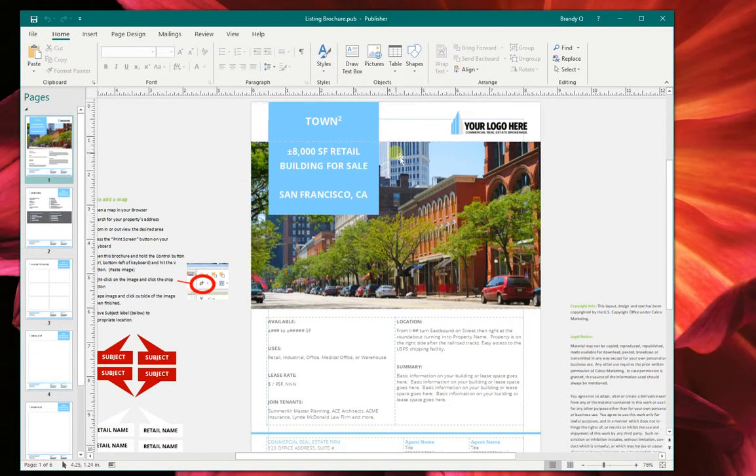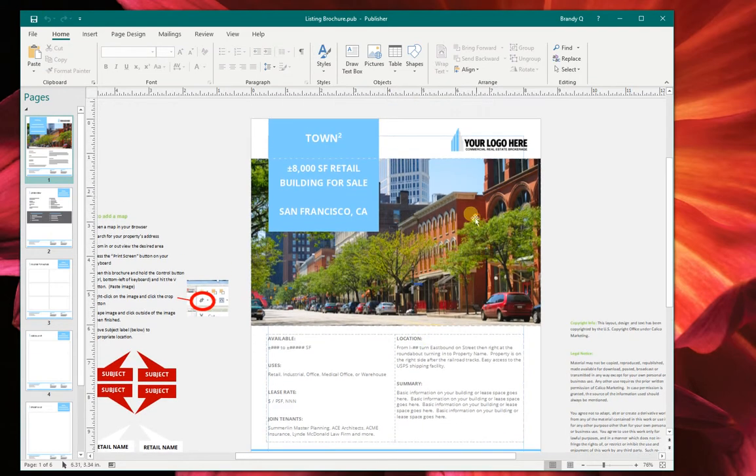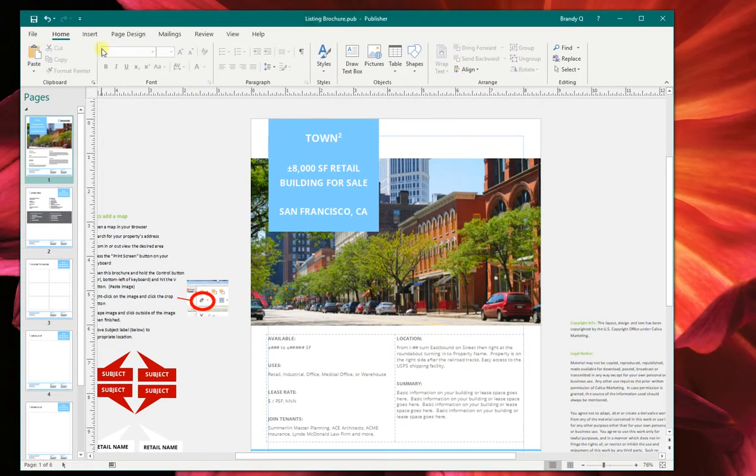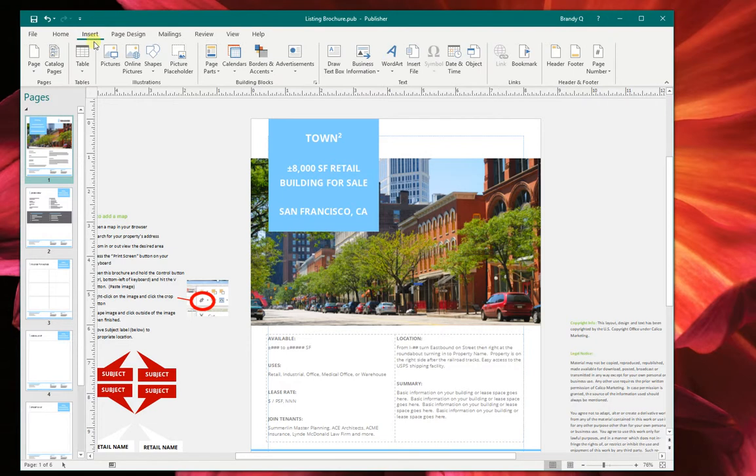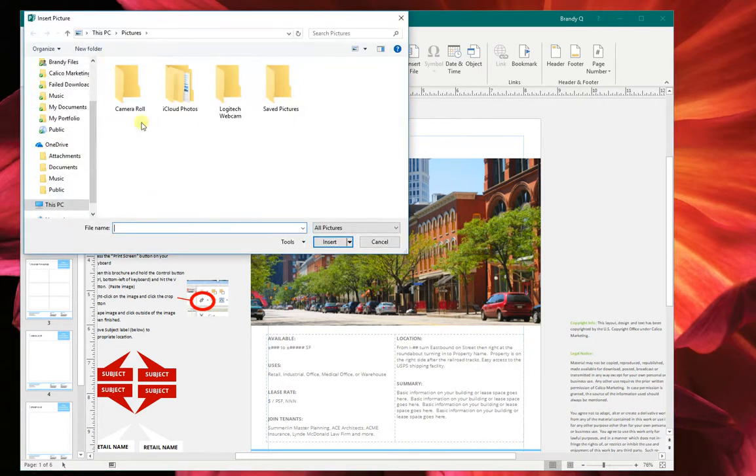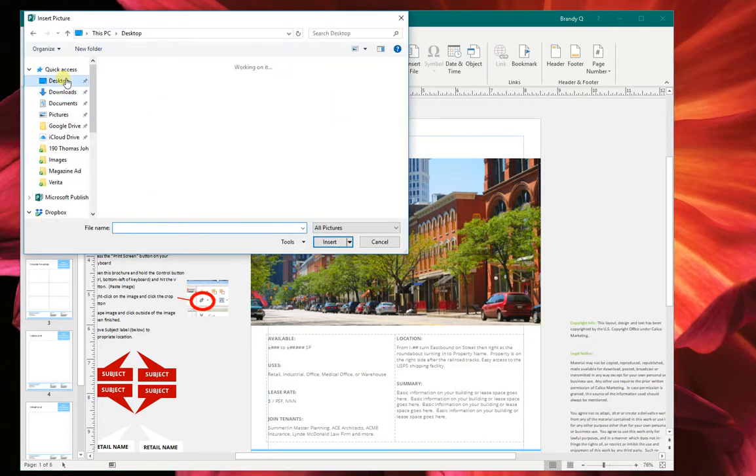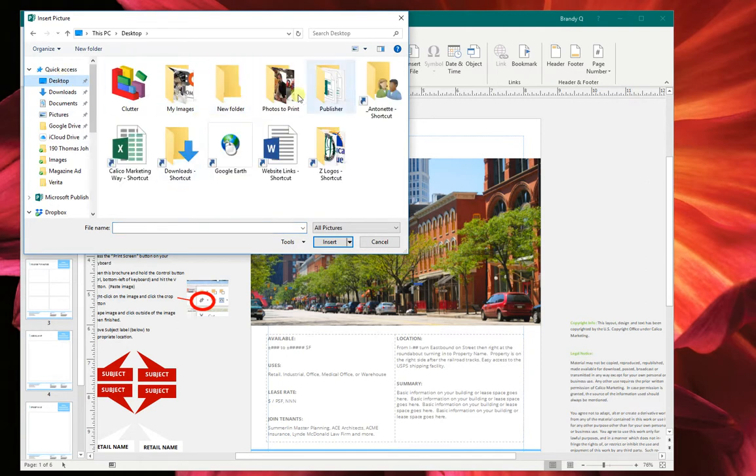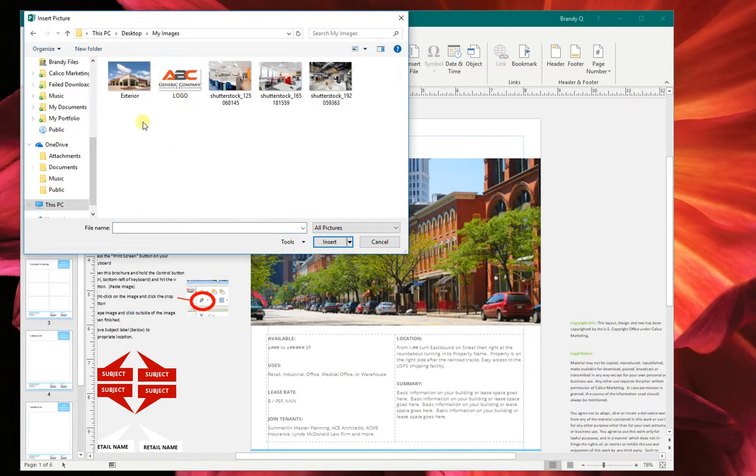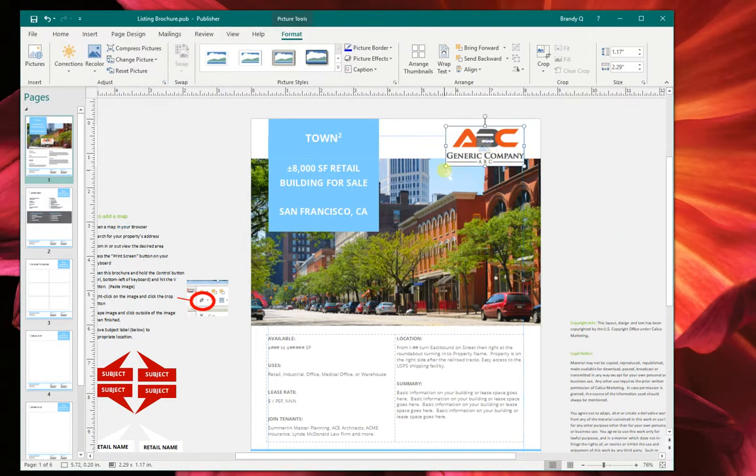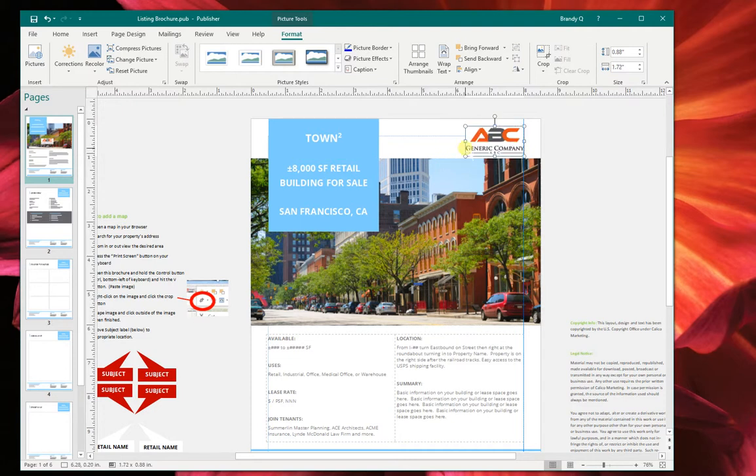So the very first thing we're going to do is we're going to put in your logo. So I'm going to delete the logo that I have here. I'm going to insert pictures and then I'm going to go to my desktop where I have a little folder of my pictures. And here's the logo. So I'm just going to replace that logo with mine right here.